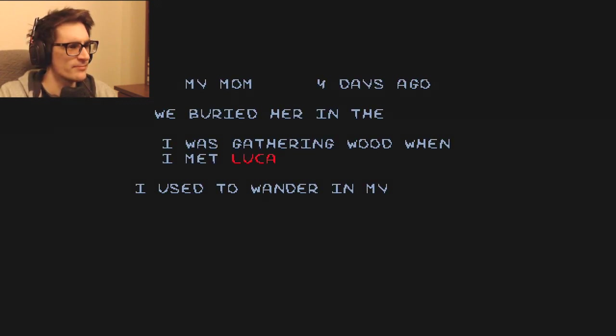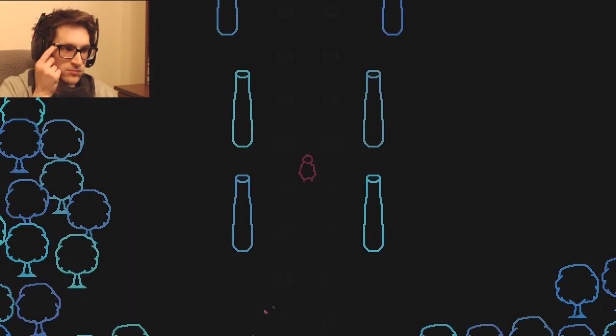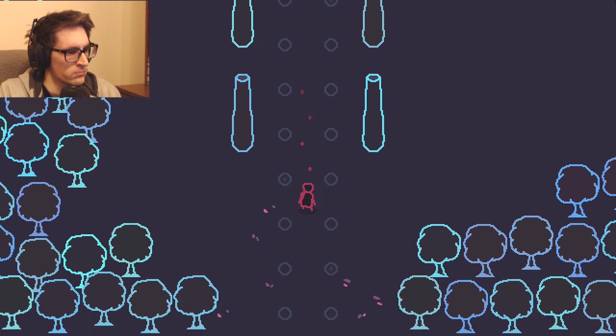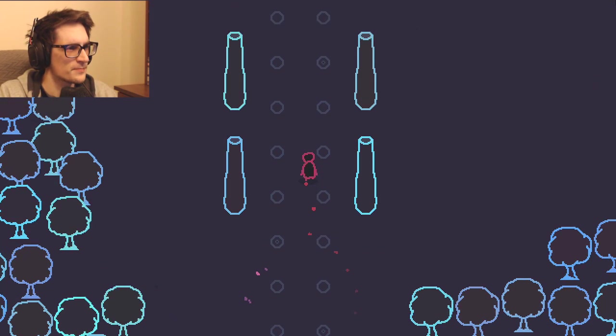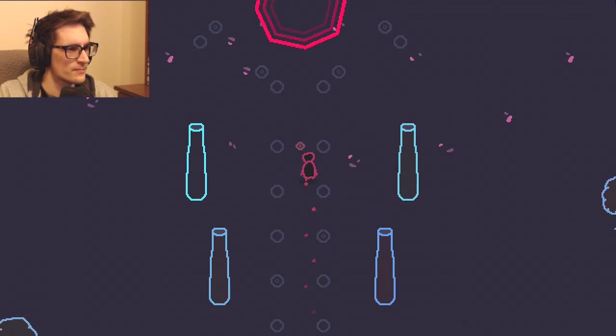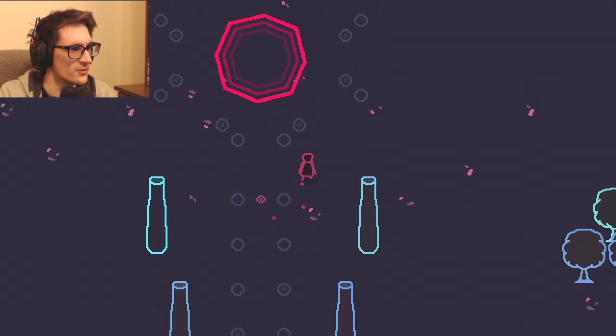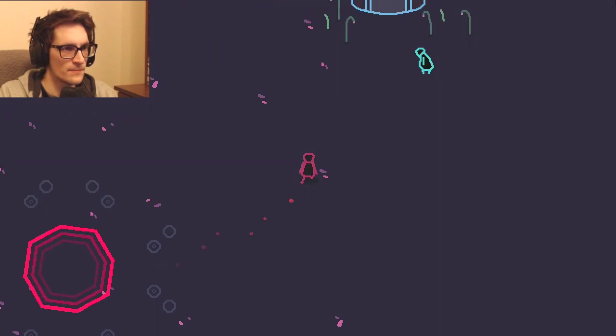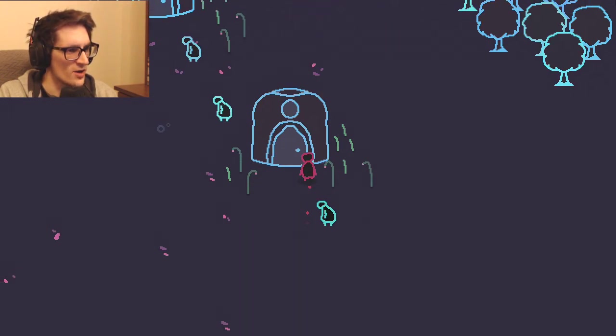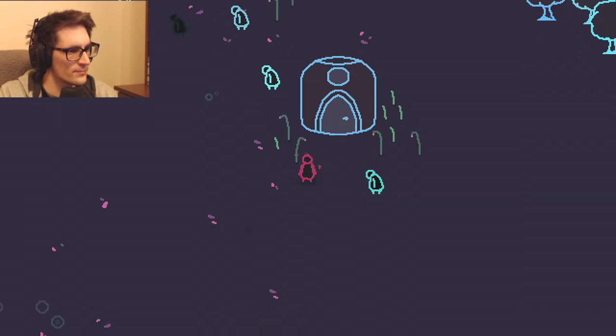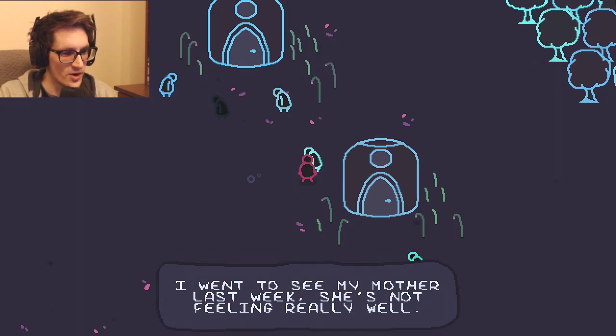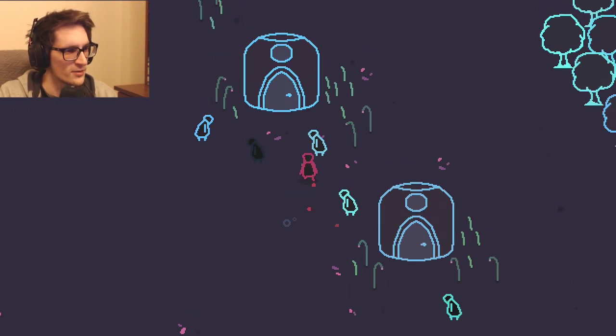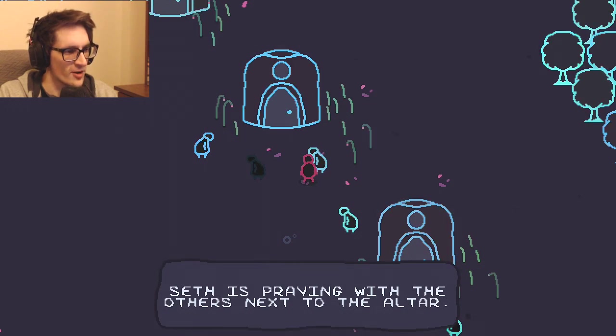Okie dokie. I used to wander in my village. I like to spend some time here alone, this place is peaceful. The air is weird. I went to see my mother last week, she's not feeling really well. Seth is praying with the others next to the altar. Look how sick he is.